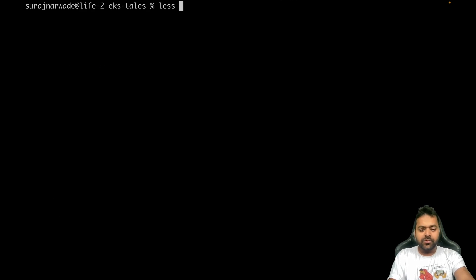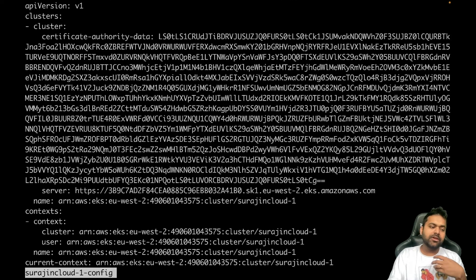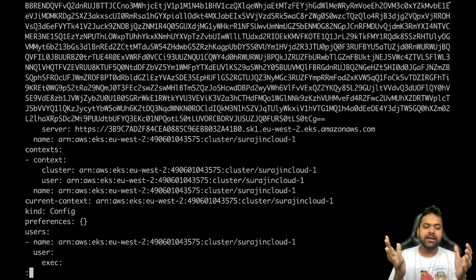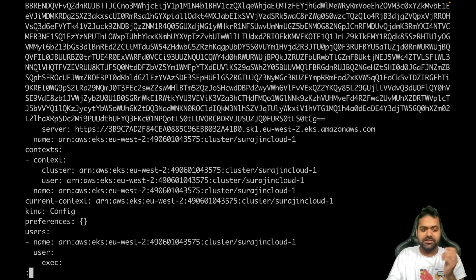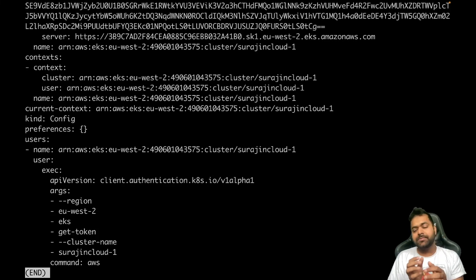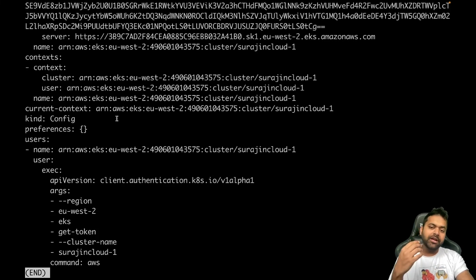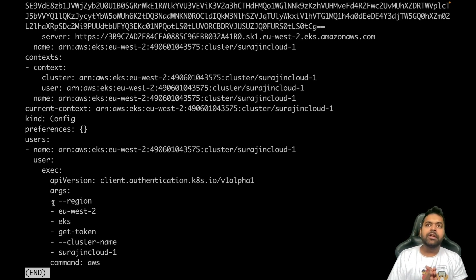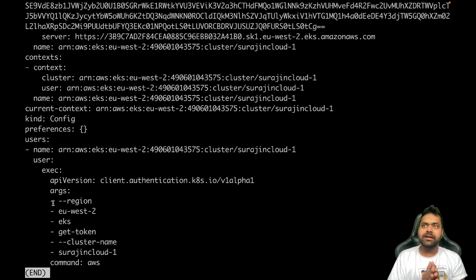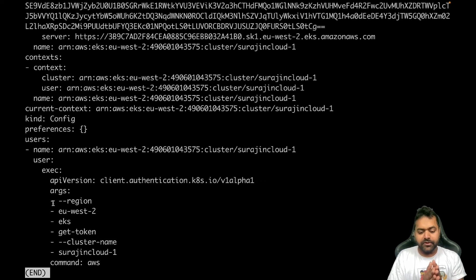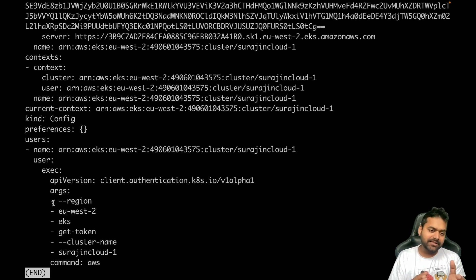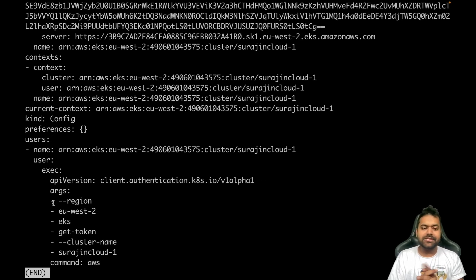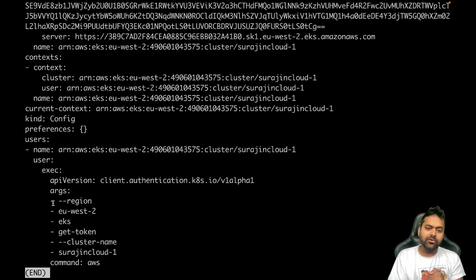So this is how the kubeconfig for Amazon EKS cluster looks like and how it does the authentication. Now some users must be using a project called aws-iam-authenticator instead of aws eks get-token. Now with aws-iam-authenticator, this project was initially started by Heptio to facilitate this particular feature.